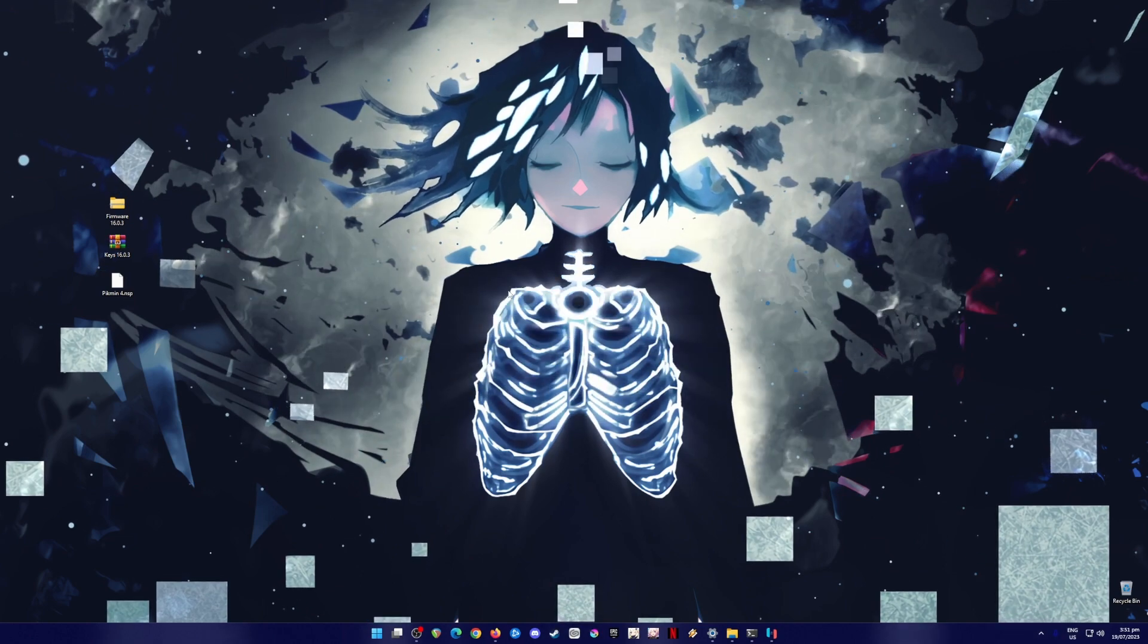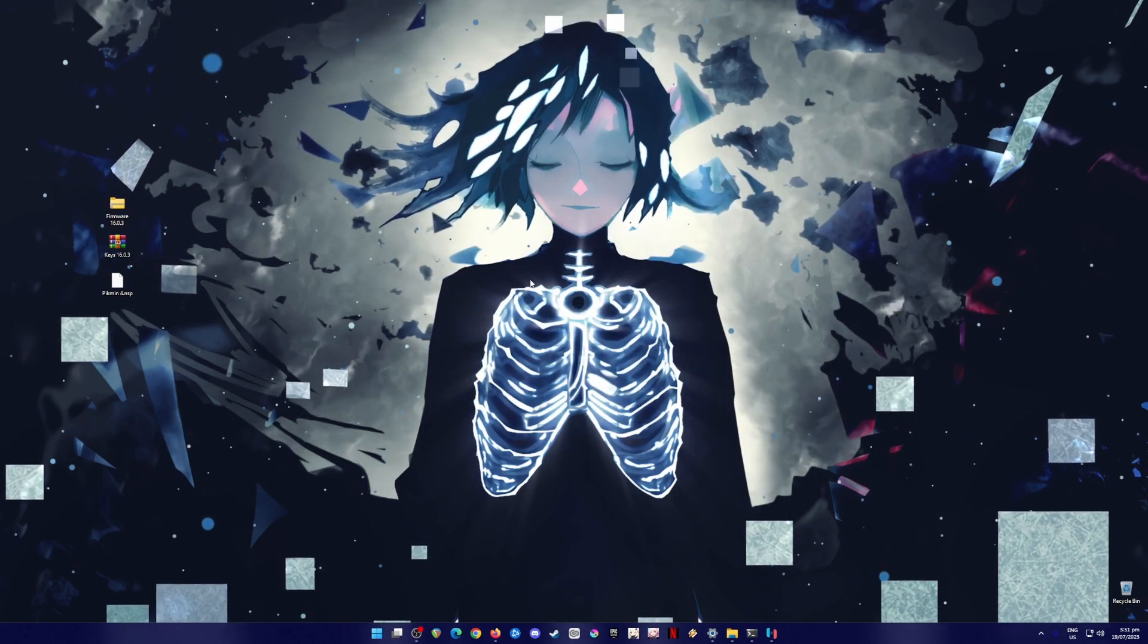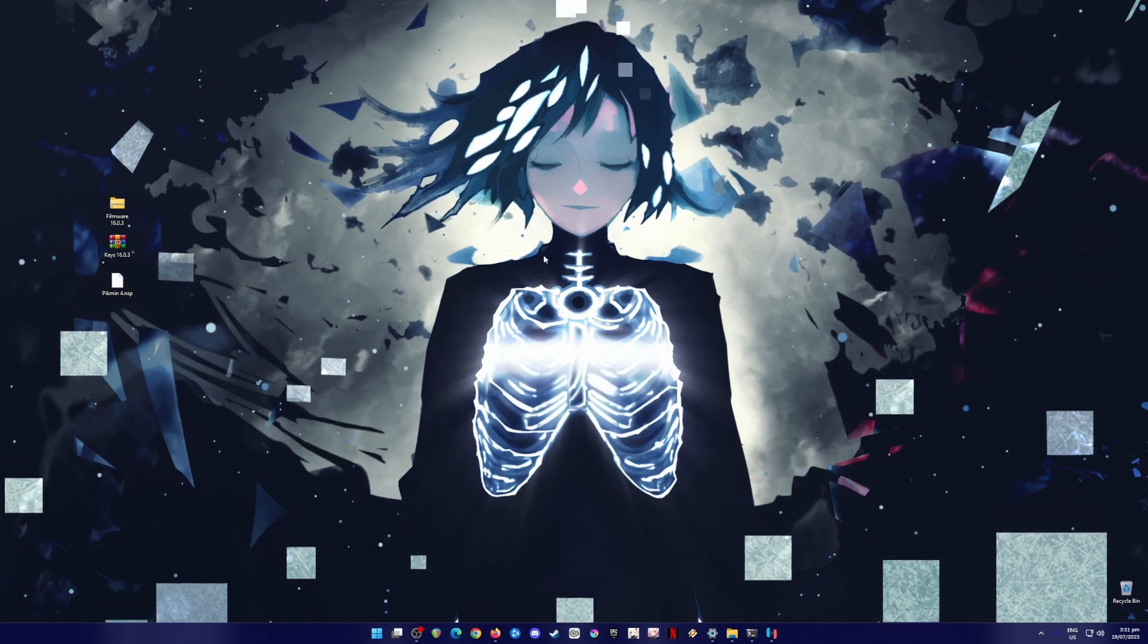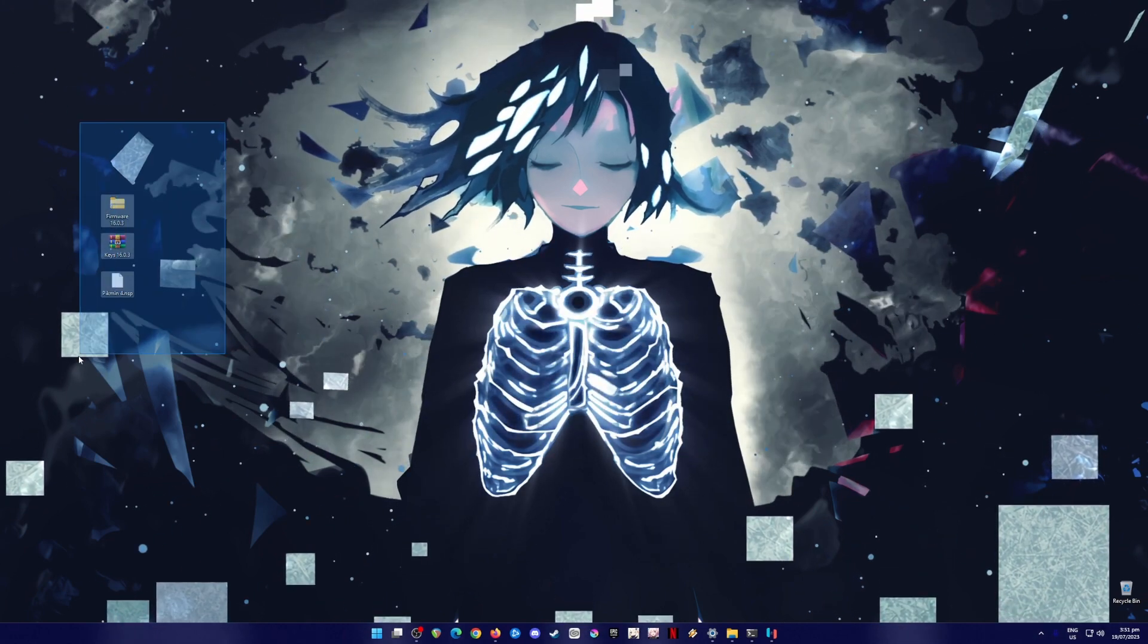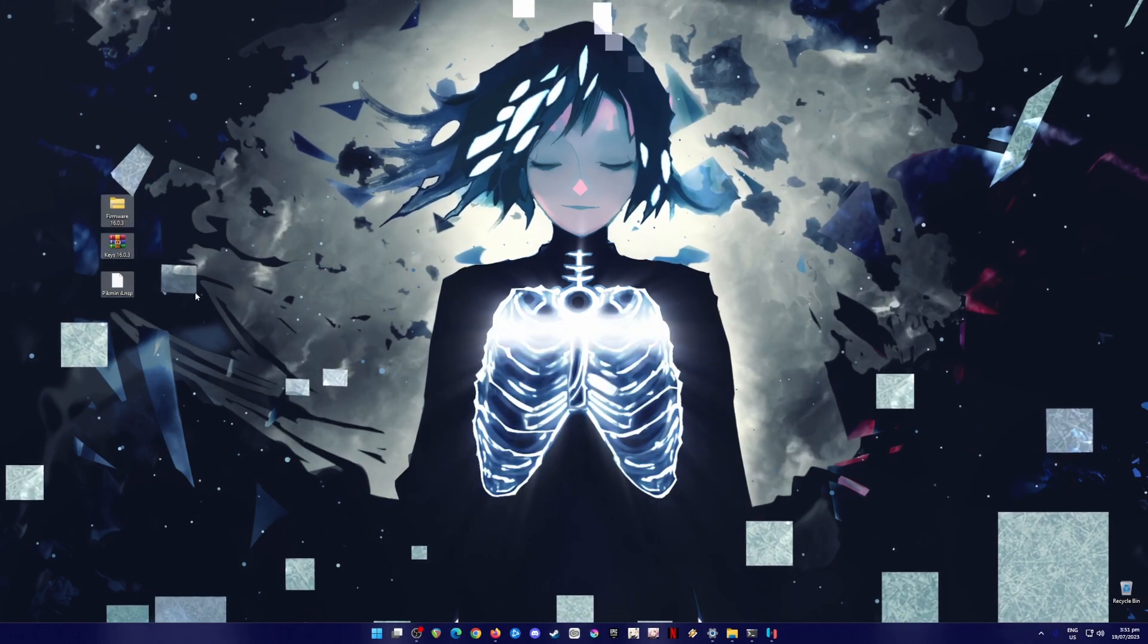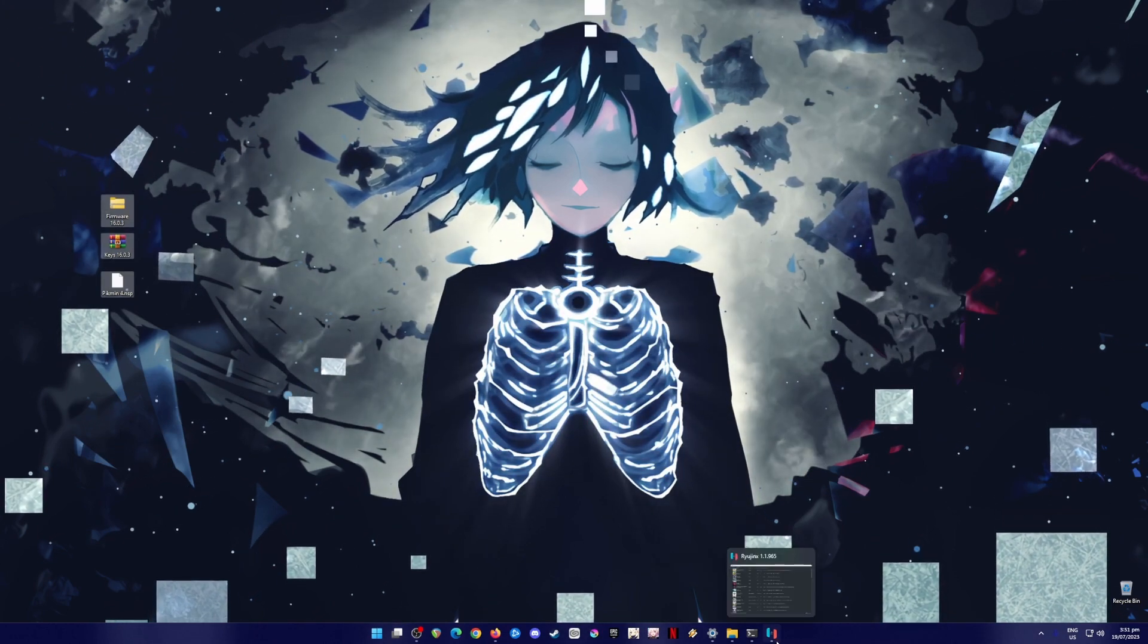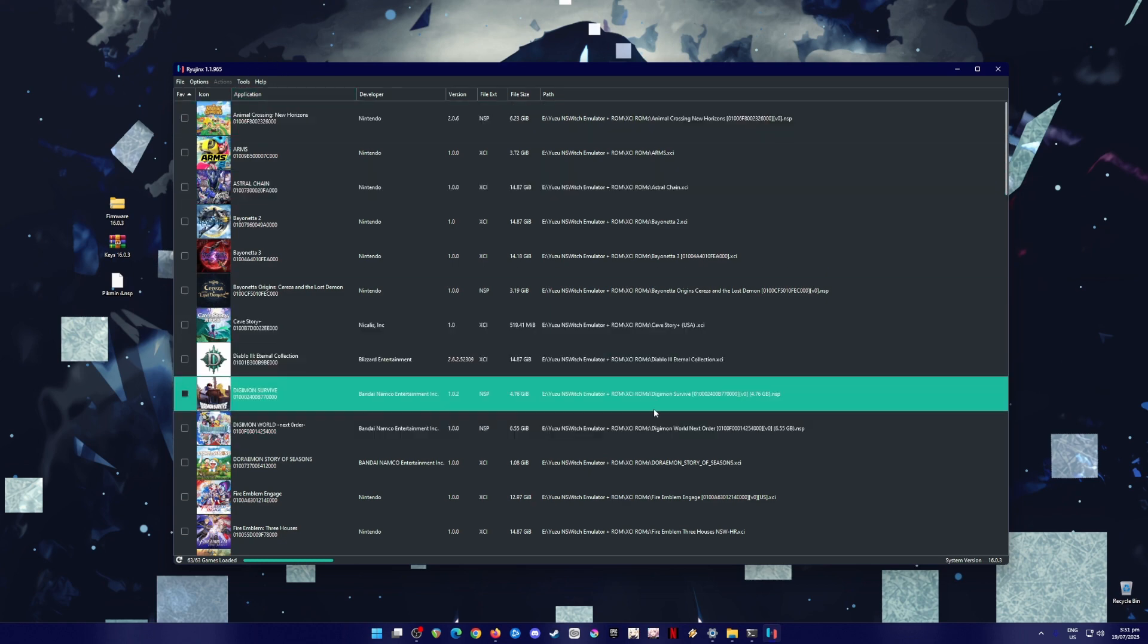So I'll be teaching you how to play Pikmin 4 on your PC. Just be sure to follow every step in this video tutorial so that you'll be able to play this game. First of all, what you need is you'll need to have all of these 3 files here that I have highlighted on my desktop, and also you will need to install the latest build of Ryujinx. As of recording this video tutorial, the latest build is Ryujinx 1.1965.